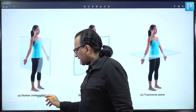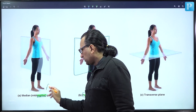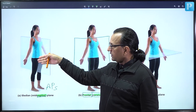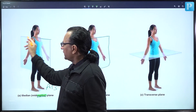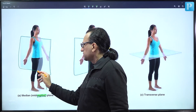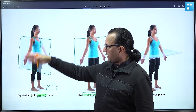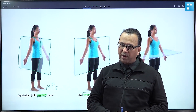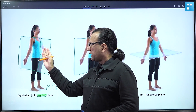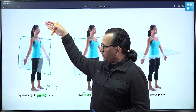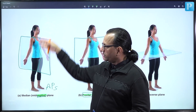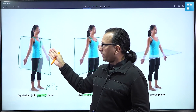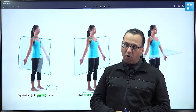The sagittal plane passes anterior-posteriorly, dividing the body into right and left halves. If it is in the midline, it is called the mid-sagittal plane or median plane. As you move away from the midline, it becomes the paramedian or parasagittal plane. There can be multiple such planes, but only the one dividing the body equally into right and left is the mid-sagittal or median plane.